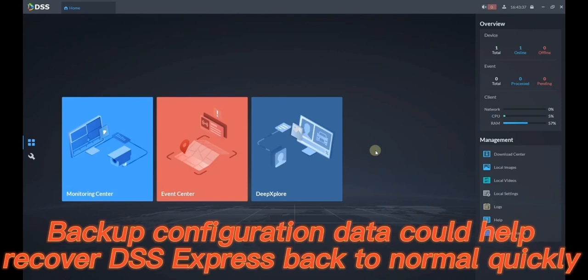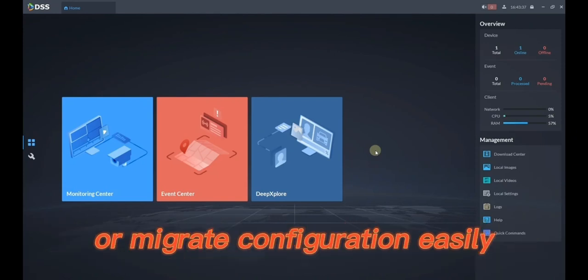Backup configuration data could help recover DSS Express back to normal quickly or migrate configuration easily.